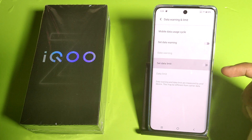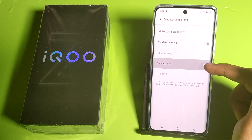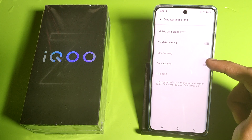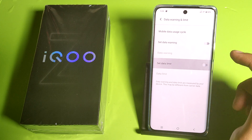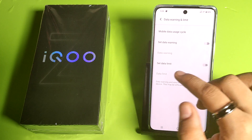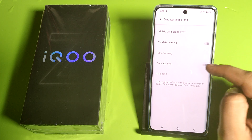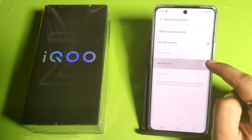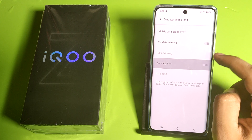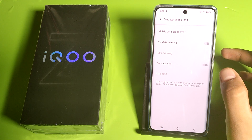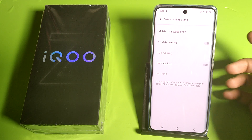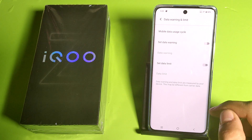You have to enable this feature. You can see there is no SIM card, so it is not showing. You have to enable it from here, and now you can set it.